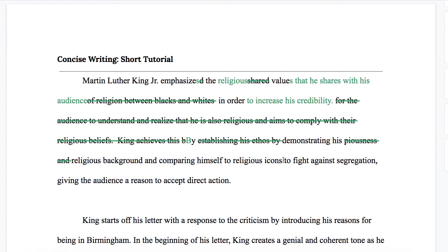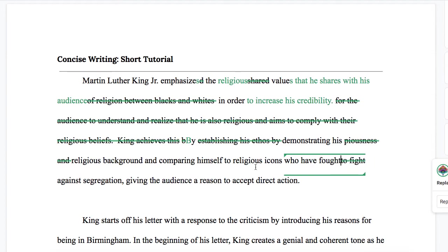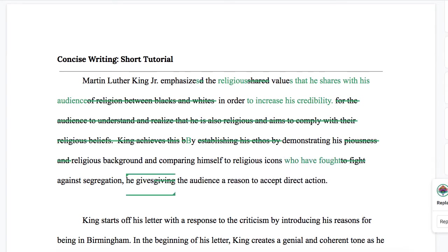Here's my question: does the writer mean that king is fighting against segregation, or the religious icons? If it's king, this phrase needs to go somewhere else — it doesn't belong here. I'm going to say it's the religious icons just for sake of argument. So let's change this to "who have fought against segregation." So: "by demonstrating his religious background and comparing himself to religious icons who have fought against segregation, he gives the audience a reason to accept direct action."